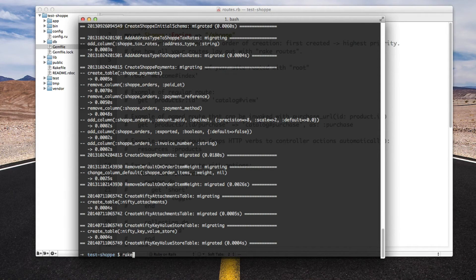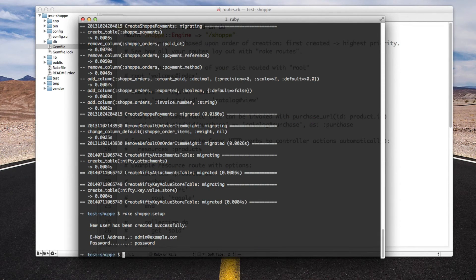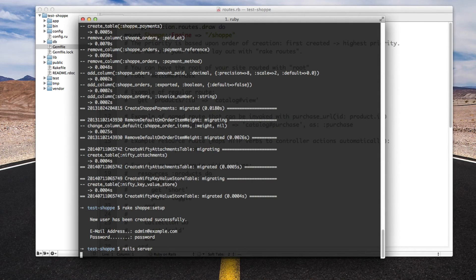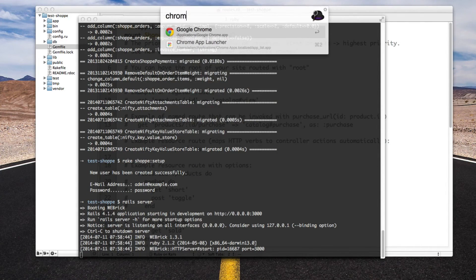And once that's run, you can run rake shop setup. Shop setup will create your initial admin user so you can actually log into the interface. If we run rails server now, which will start our web server.